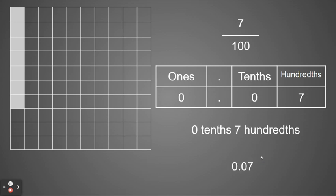As a decimal, it would be written zero and zero seven hundredths. We would say it is zero and seven hundredths. But do not forget that zero placeholder for the tenths place. That's a very common mistake that many students make.